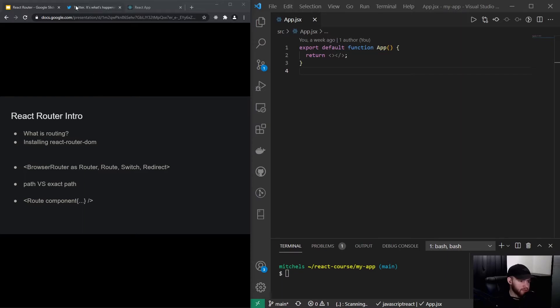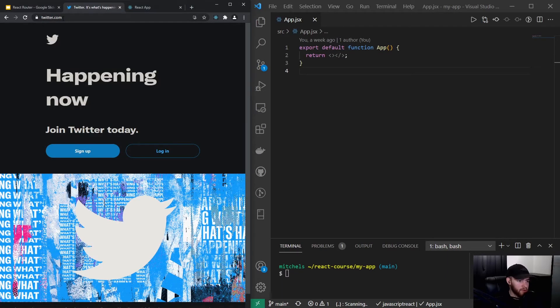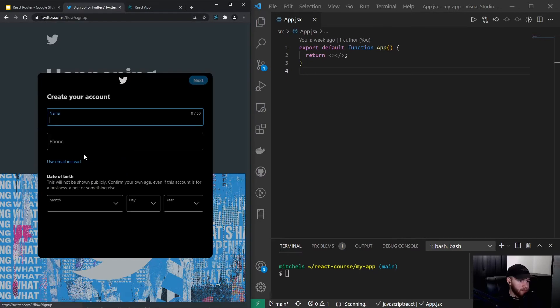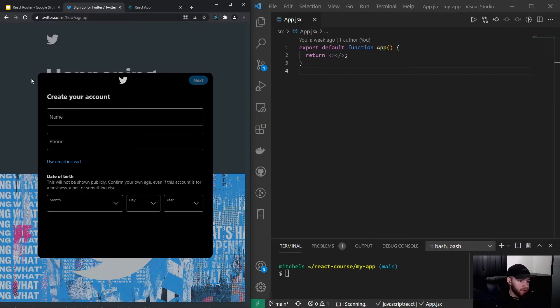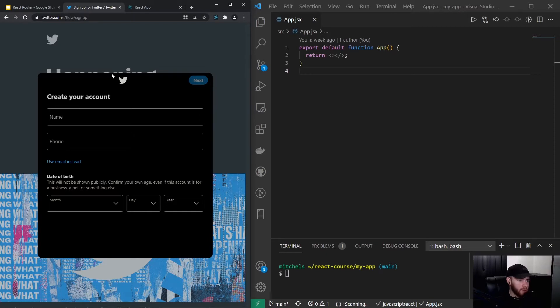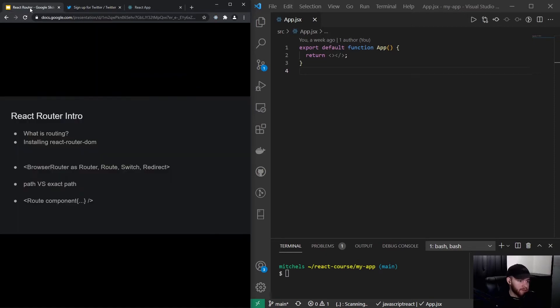So if you go for example to twitter.com and I click right here on sign up, you will see the URL has changed and the content on the page as well. And that's exactly what we are going to learn in this video series - how we can actually set up routing in our React application.